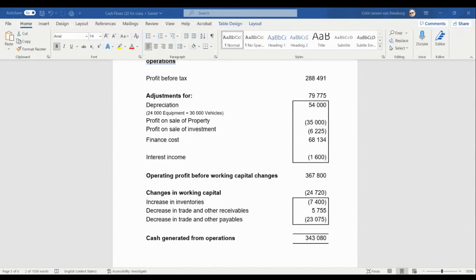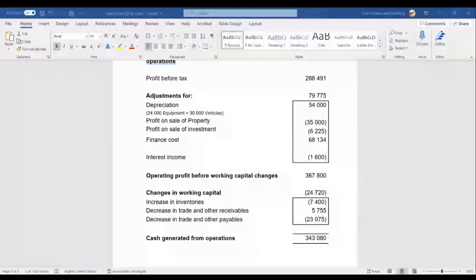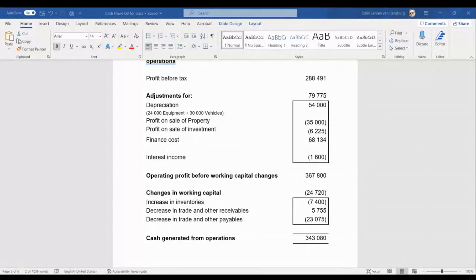Just before looking at working capital changes, there's something important I nearly forgot. Going back to the statement of comprehensive income, there was another double-O item — income tax expense. Should we adjust for income tax expense in the note as well? The answer is no. We don't go and adjust for the income tax expense.